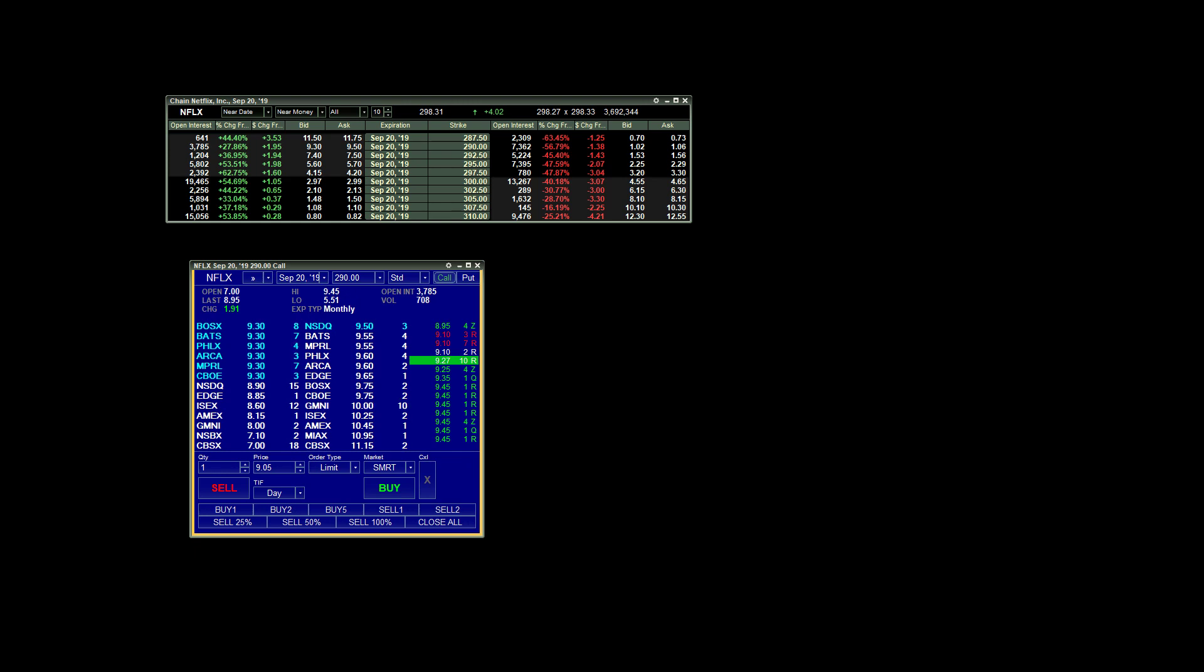Hey, welcome guys. This is Tex. In this video, I want to very briefly cover how I have my options chain and my options level 2 set up in Lightspeed Trading.